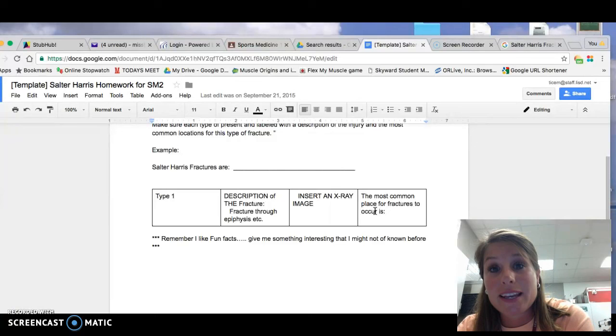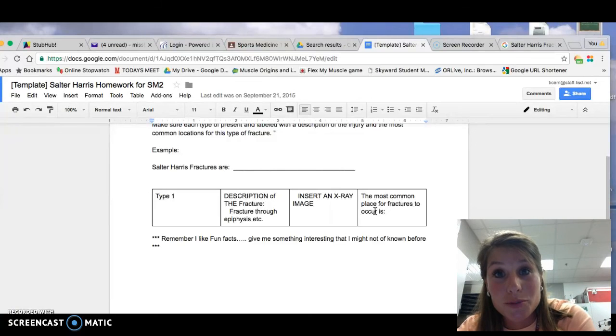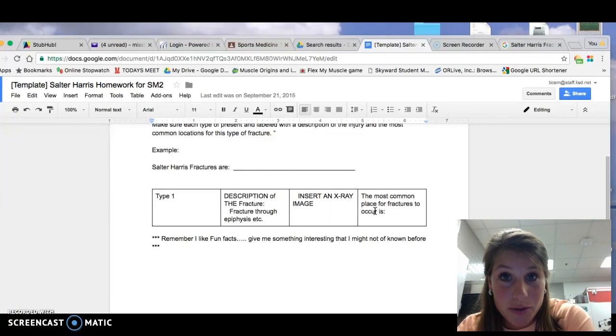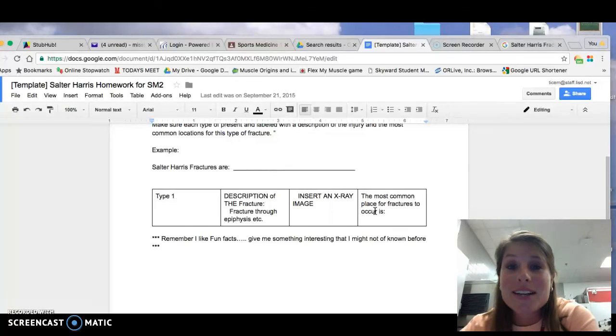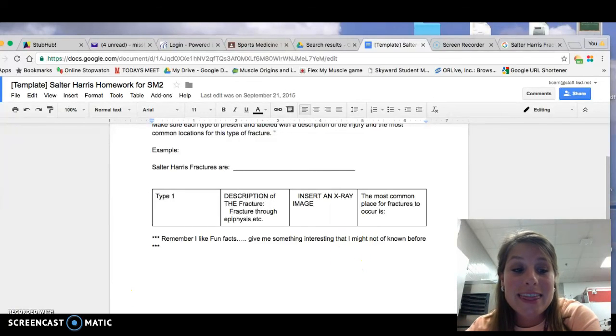Fill it out, and you're going to turn it back in on the Google Classroom. That is your homework. I will see you guys on Friday.